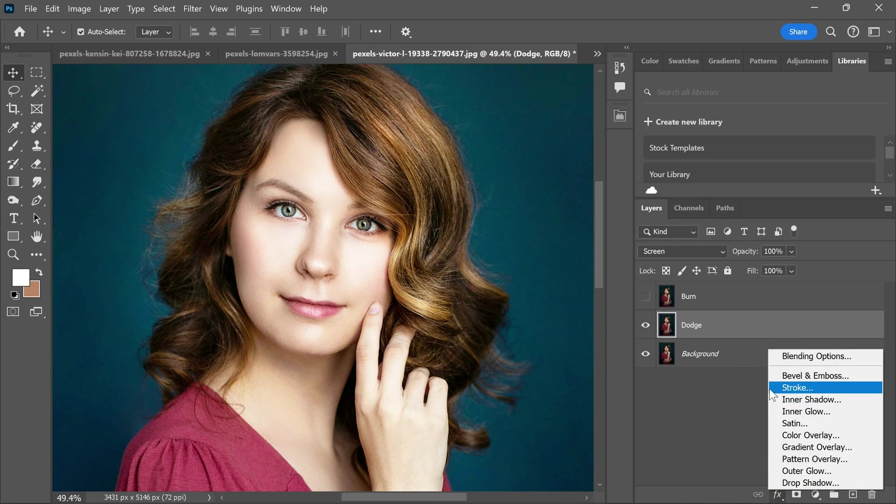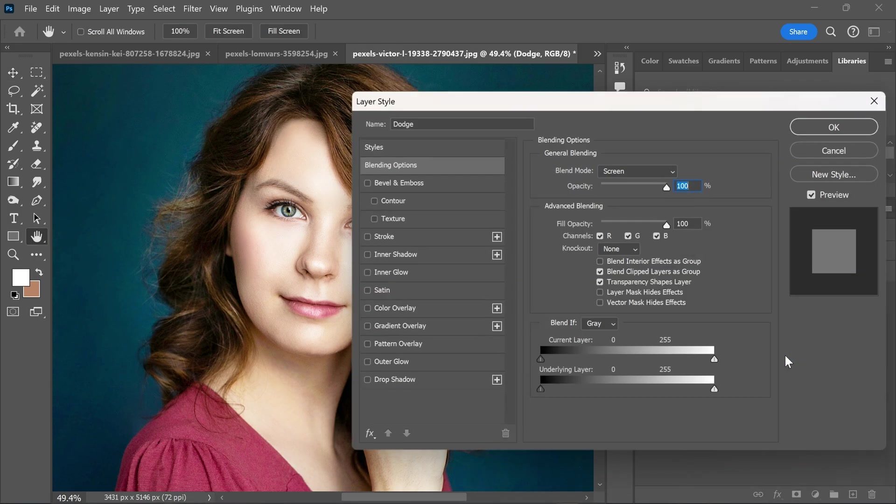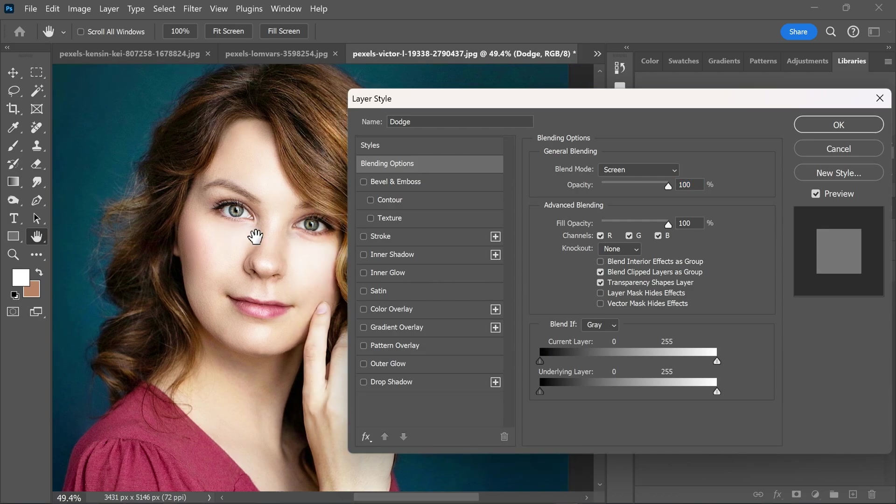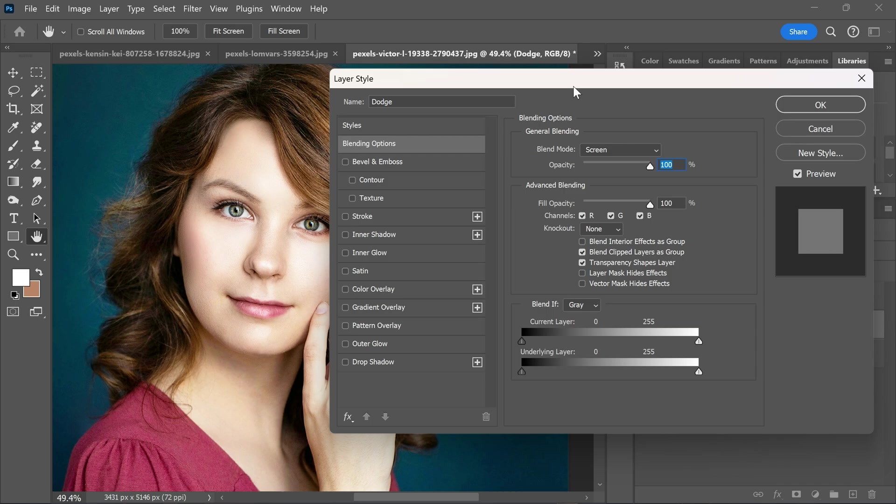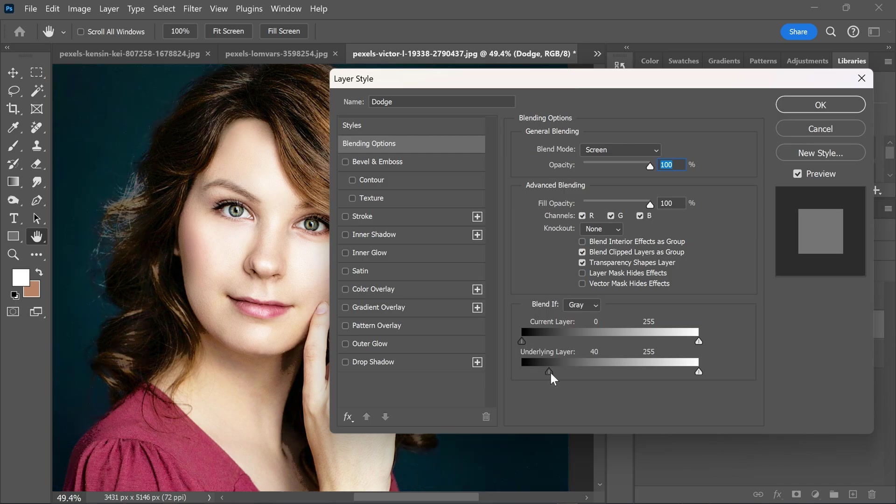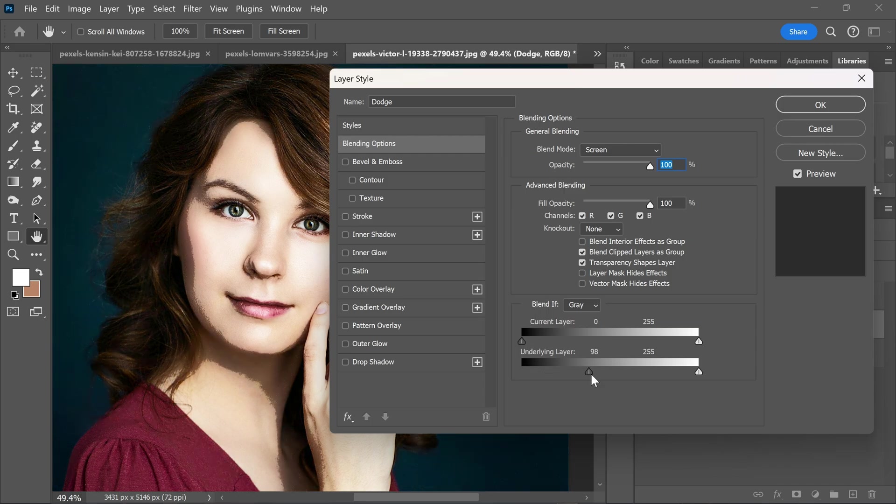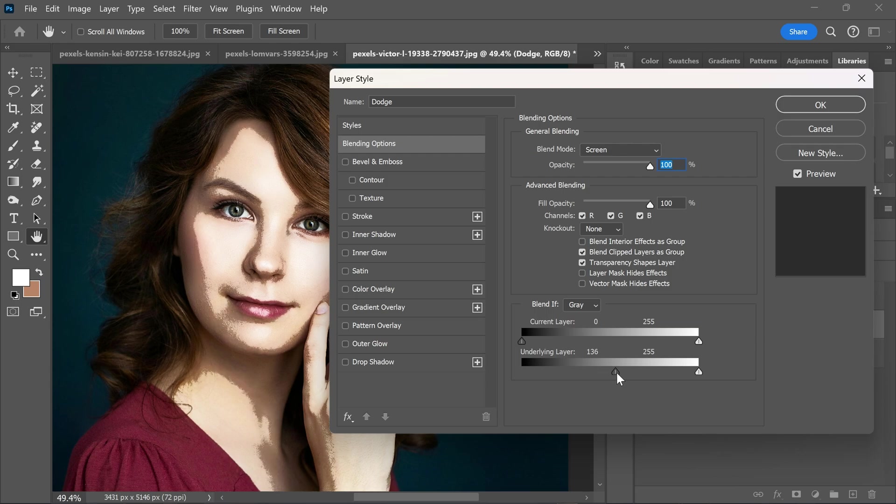Now go to the layer style and blending options. Here is the main part. Go to the underlying layer and slightly drag the black slider from left to right. And stop it when you reach a point where her face looks like this.